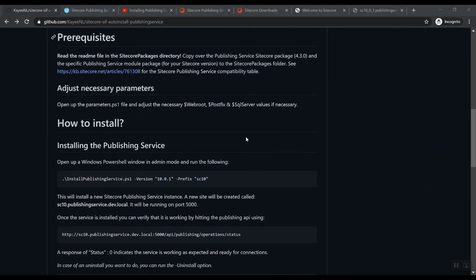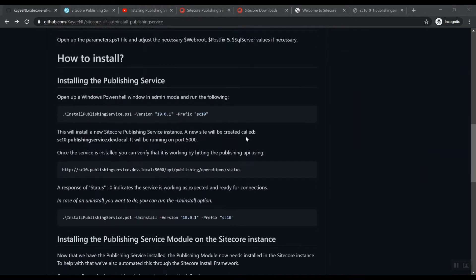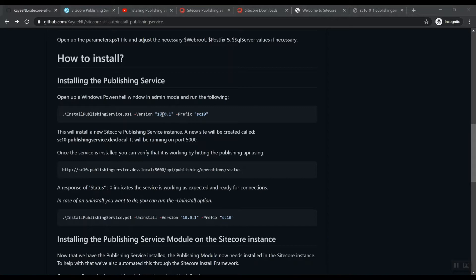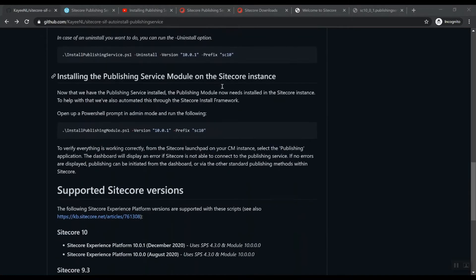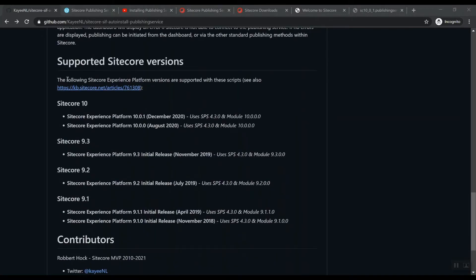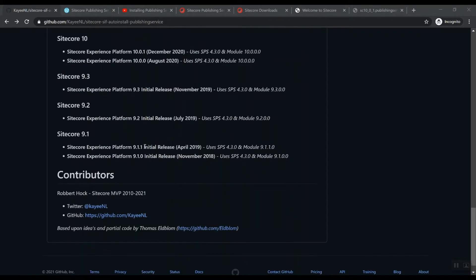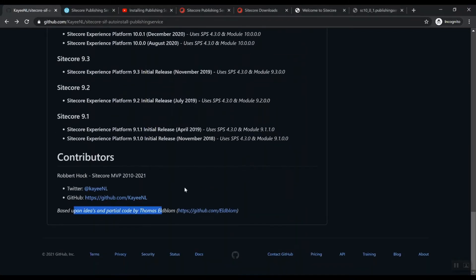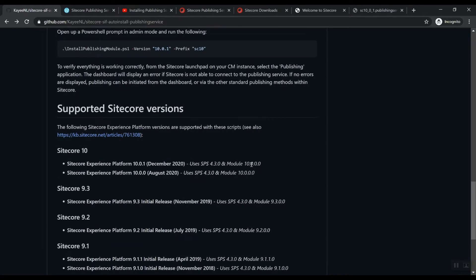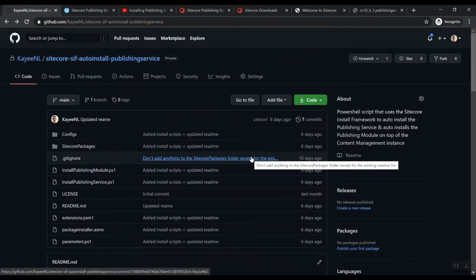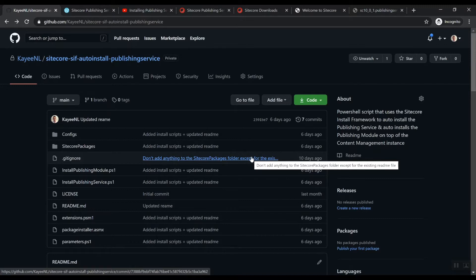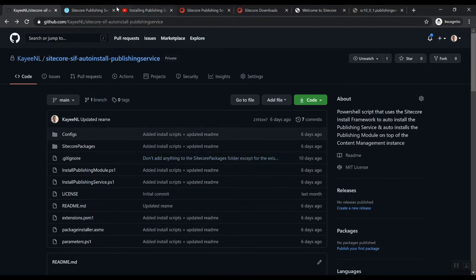This is a project that I created on GitHub, which allows you to install the Publishing Service all the way up to versions Sitecore 9.1 to 10.0.1. These are the supported versions and it's based upon some ideas and partial code of Thomas Altblom, who demoed it for the first time at Sokong 2018 in Berlin. I basically took his code and made it a little bit more flexible so that we can use it on different versions of Sitecore.